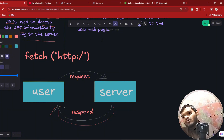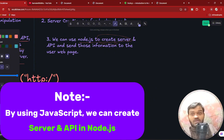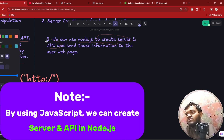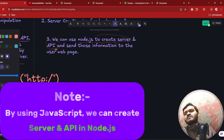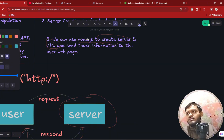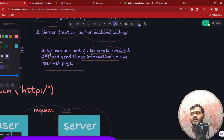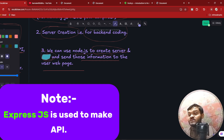Now, what is the role of Node.js here? By using Node.js, you will be able to create the server — the server to which you are sending the request. You will also be able to create the API inside Node.js. Node.js is the environment and inside that environment you create the server and the API. The server responds to the user's web page, and you create those APIs by using Express.js. This is how the entire process works.